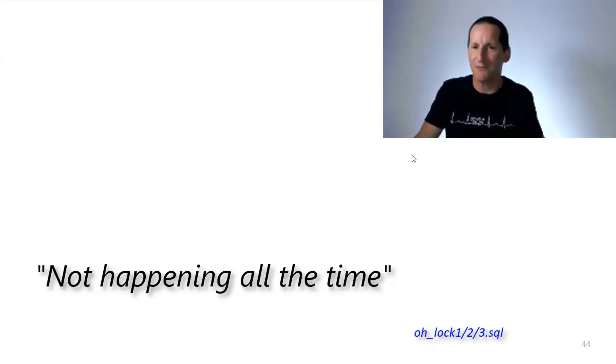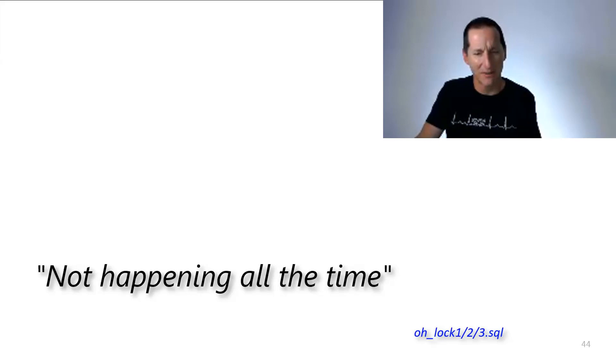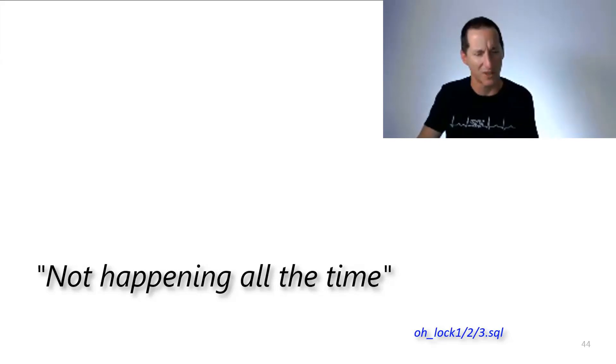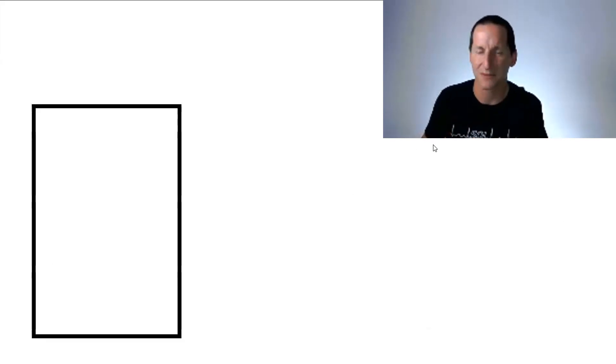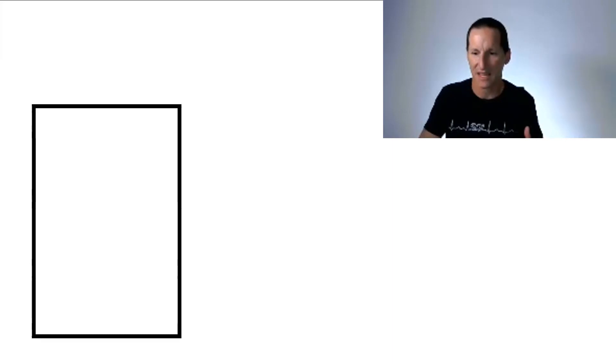The first time we ran that through, we didn't have any problems. The second time we ran it through, we did have some locking problems. It wasn't happening all the time. It's actually relatively easy to explain.